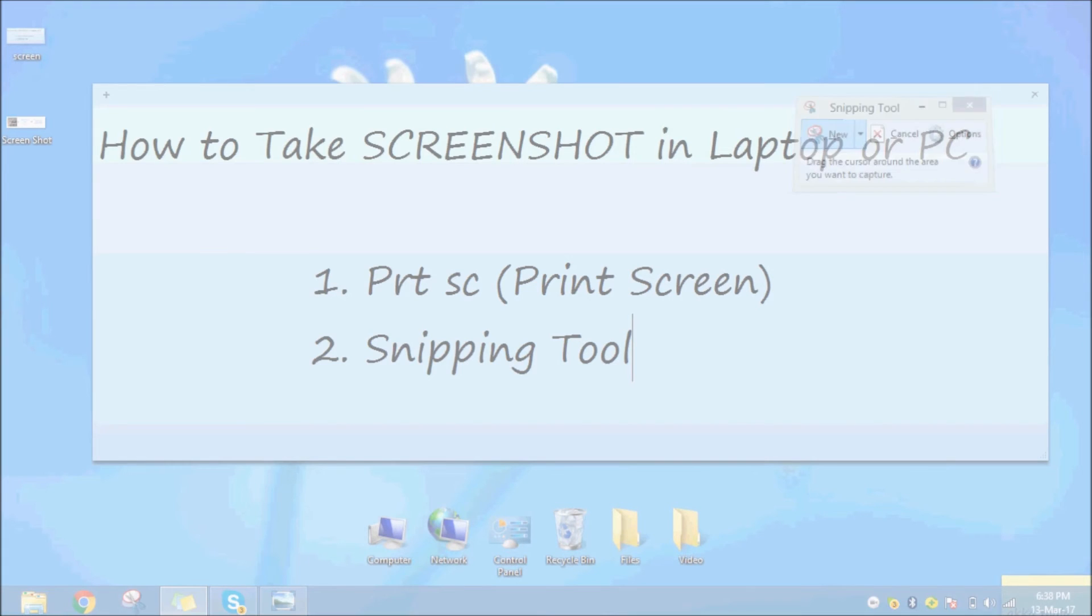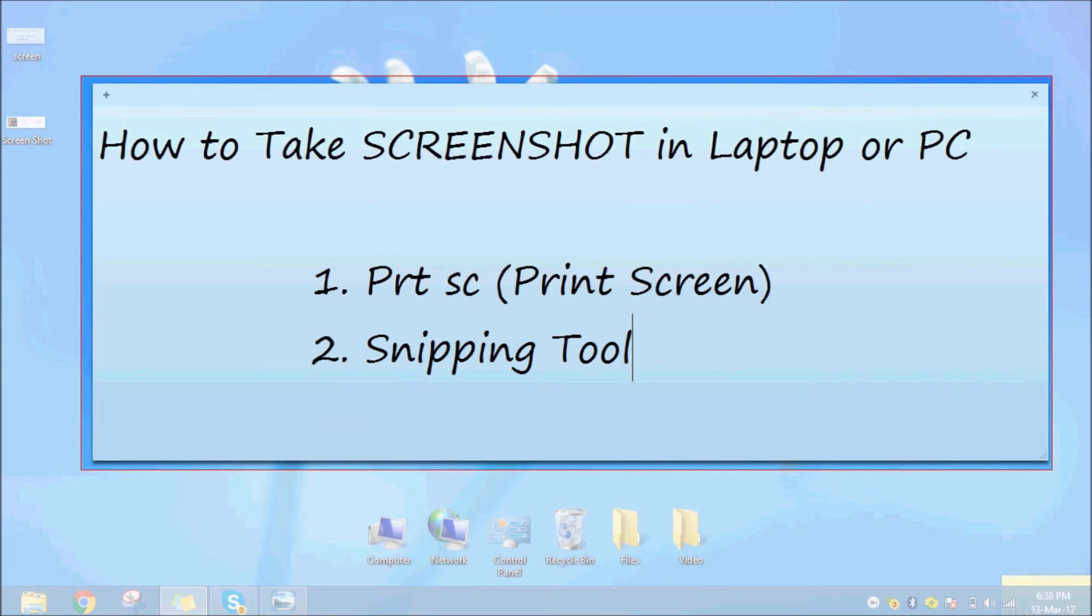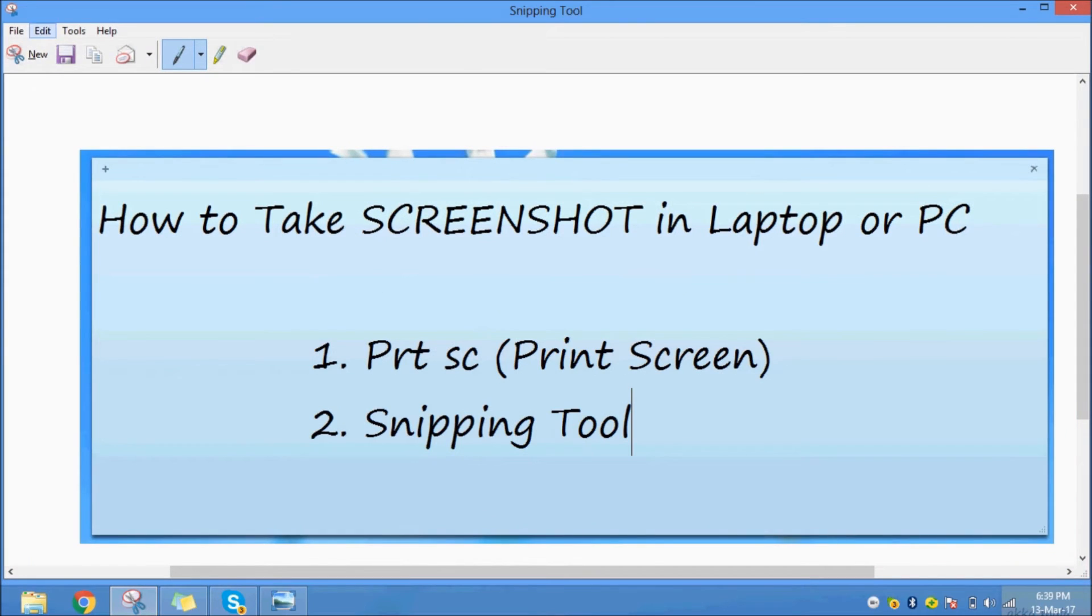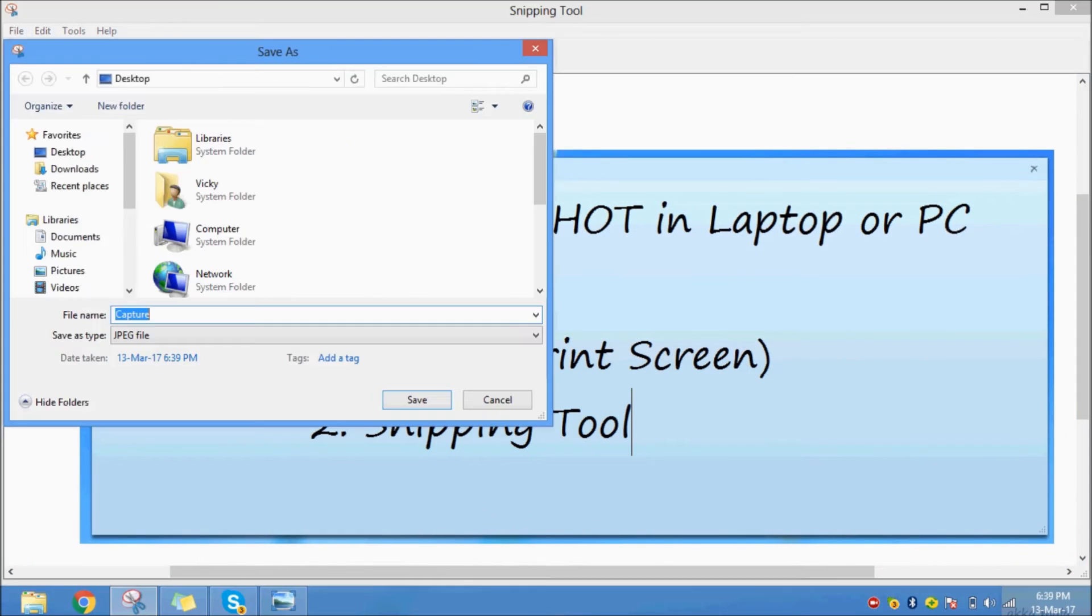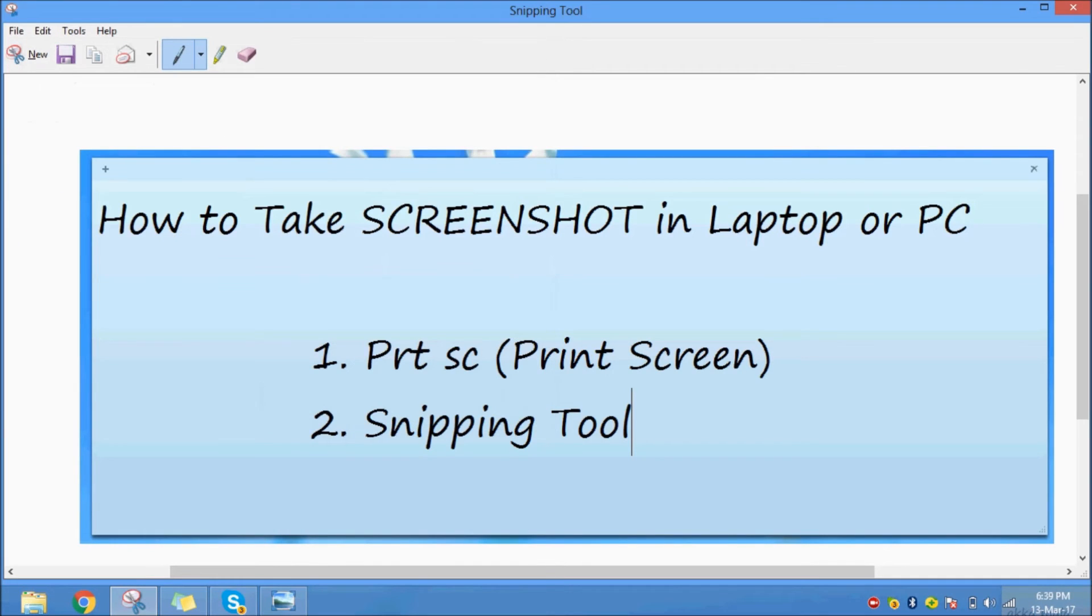For example, if we have a direct box, we will crop it and save it. Save in the desired location. This is the snipping tool.